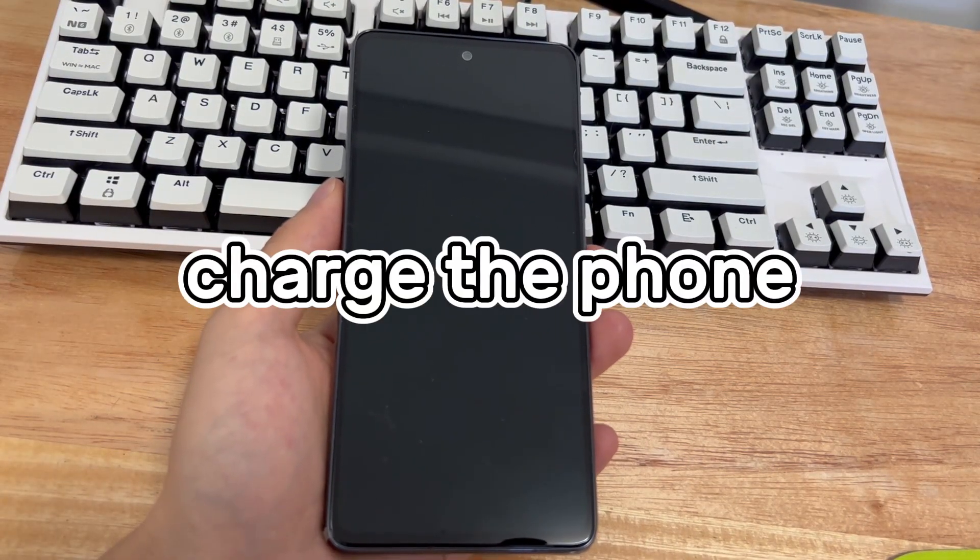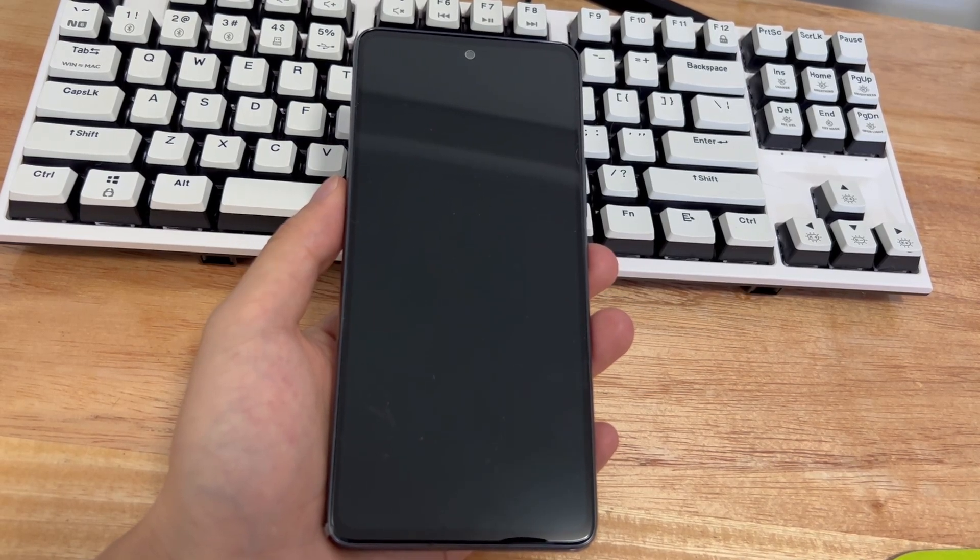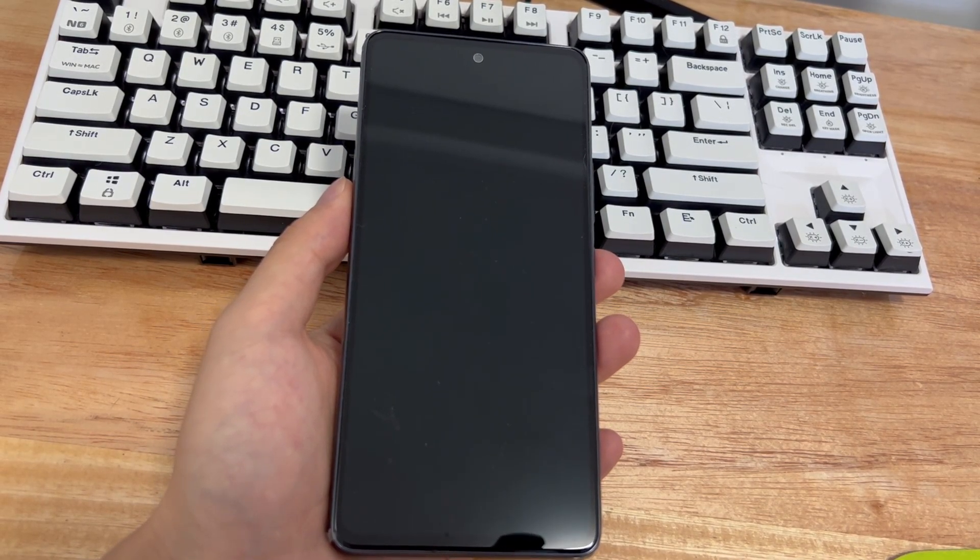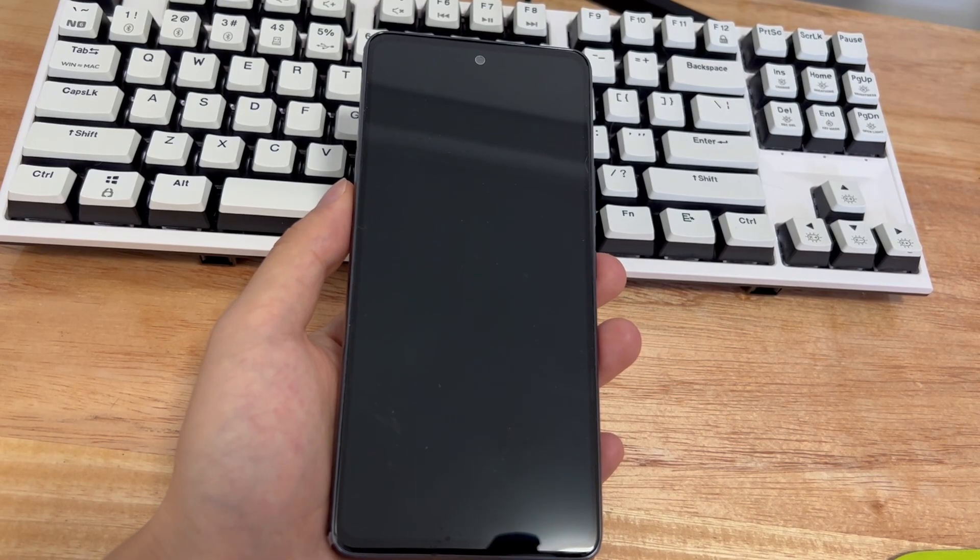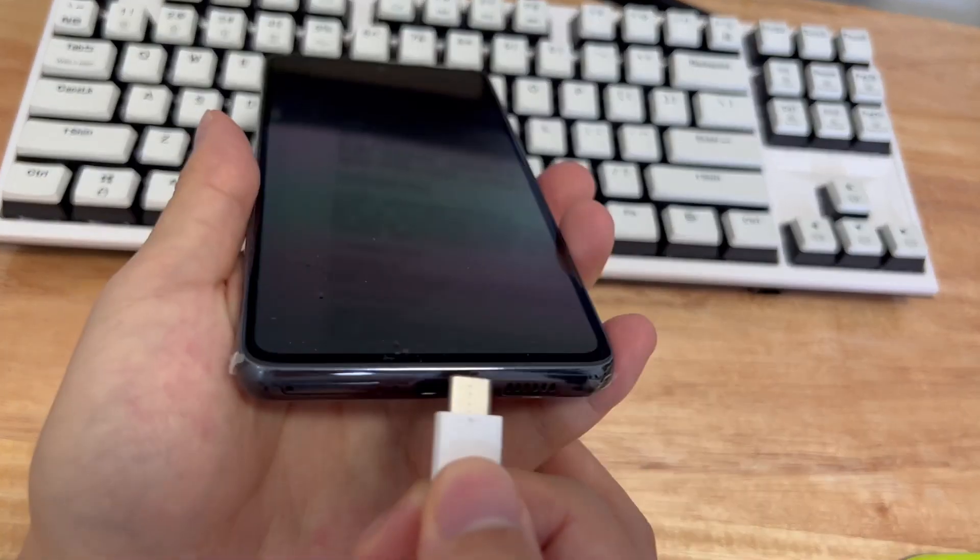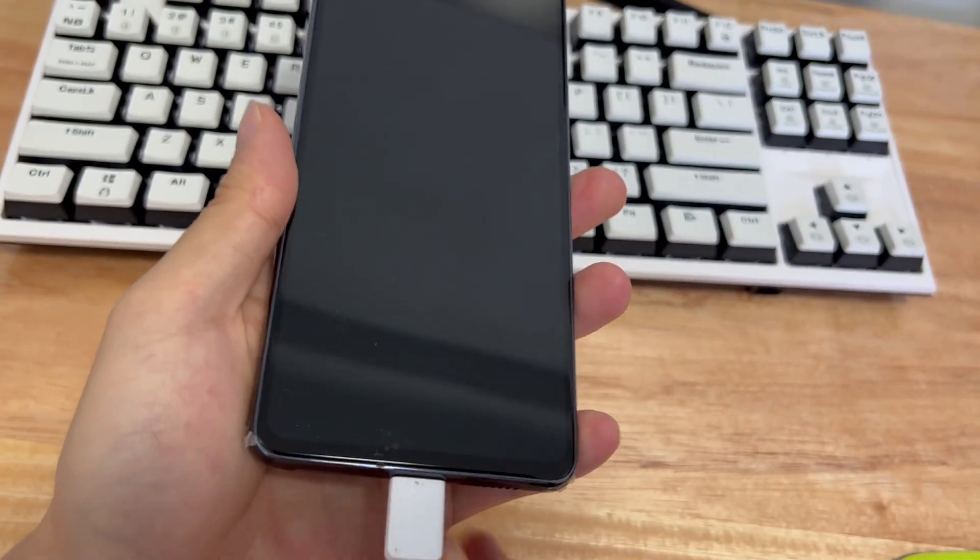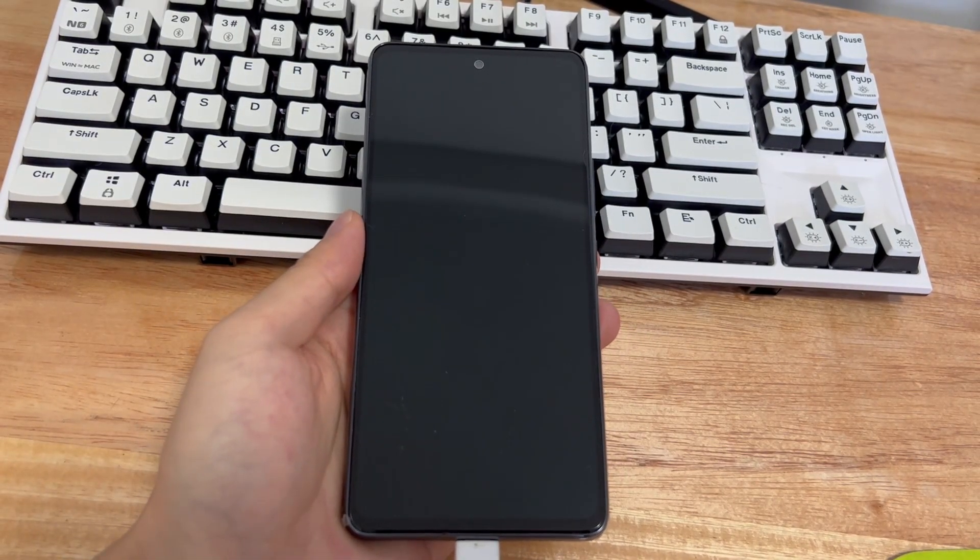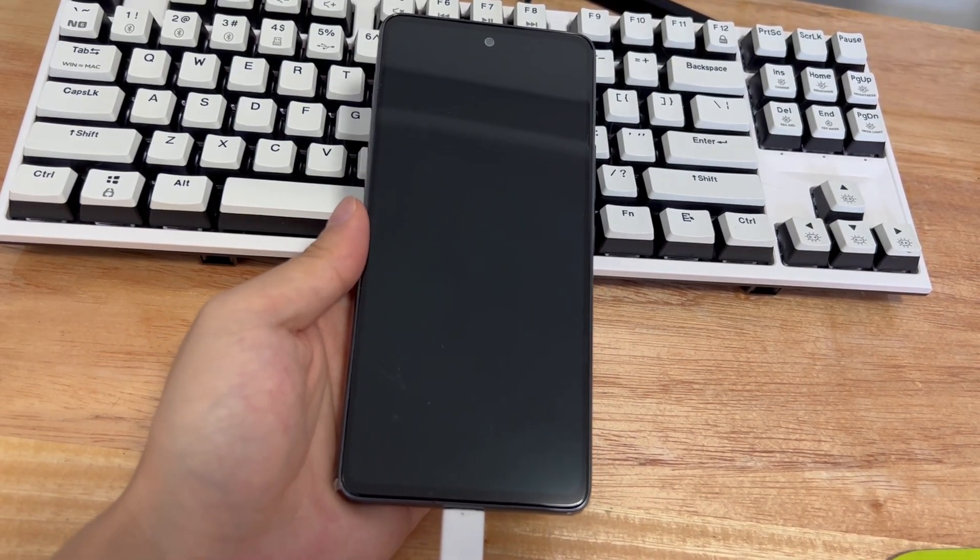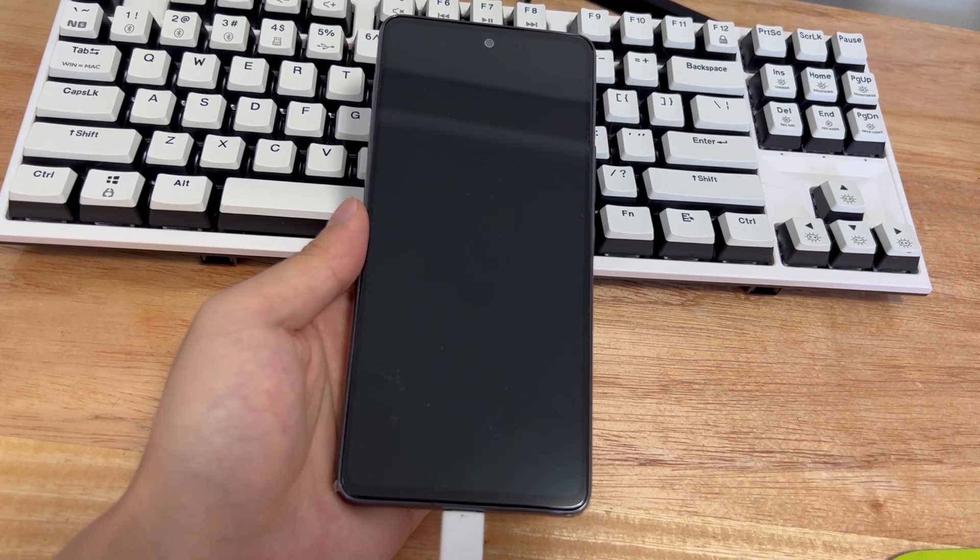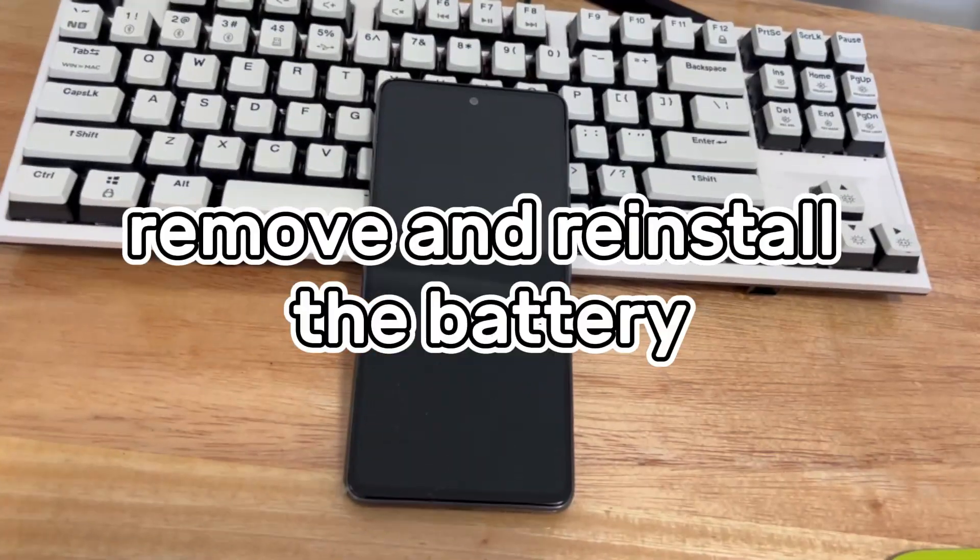Method two is to charge the phone. The reason for your Samsung black screen of death could simply be that your battery is dead. If your phone's battery drops too quickly during use, you can fix the Samsung black screen issue by charging the phone for at least 60 minutes to see if you can reactivate the battery. If this worked, you should see the Samsung logo or charging icon while charging.